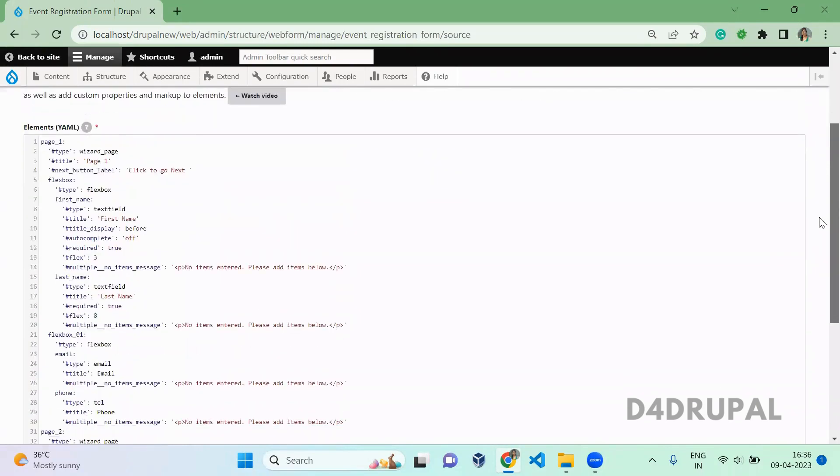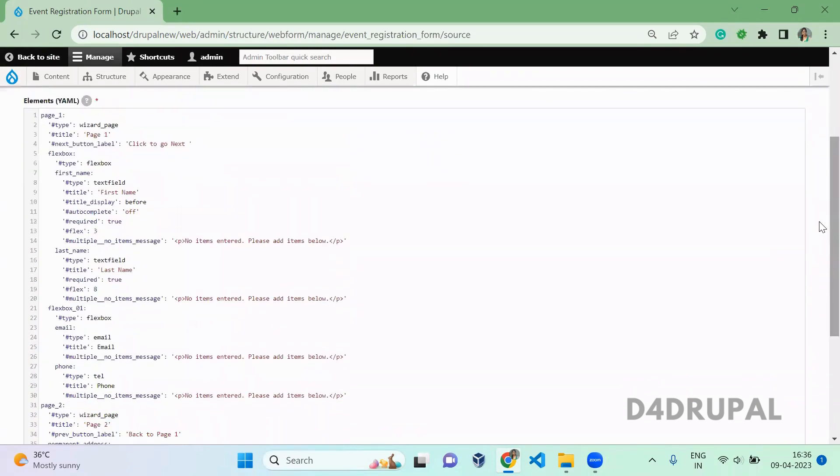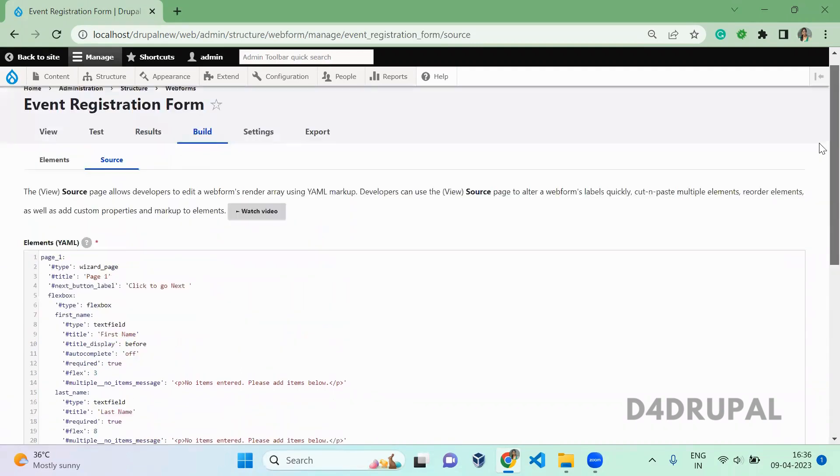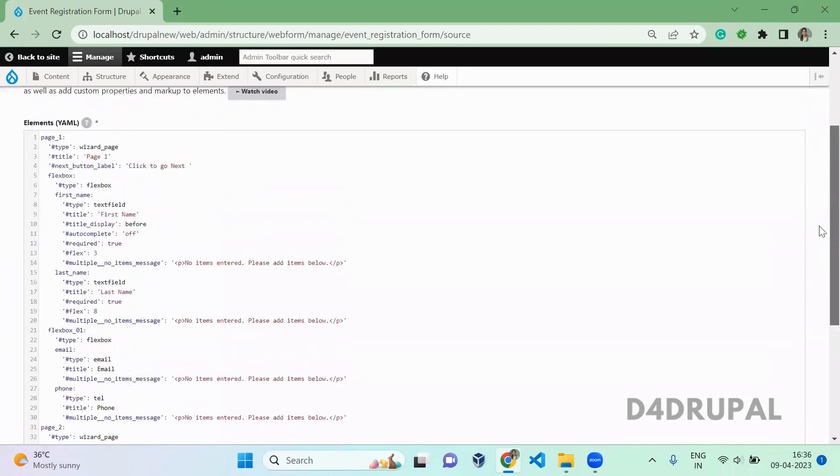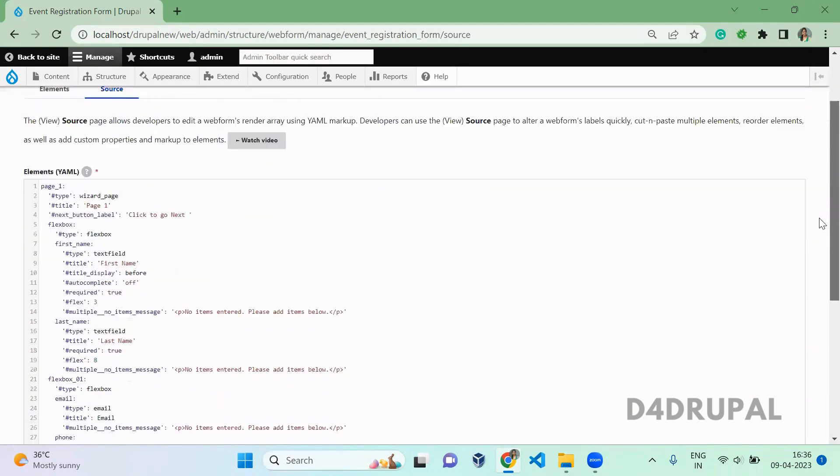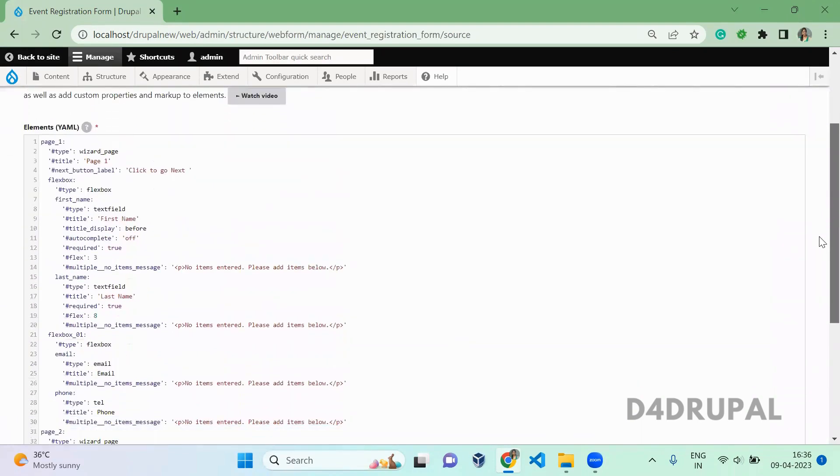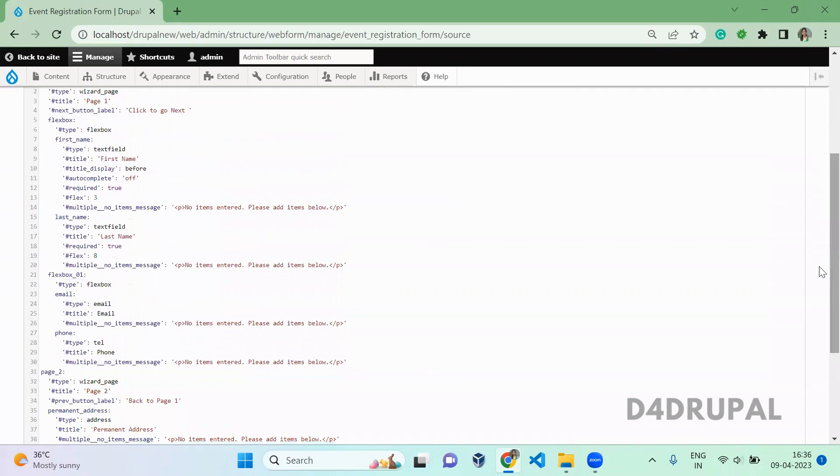In the YML format here you can directly add or edit the existing field without going here and manually adding the fields. This will be time saving for you if you want to do this.